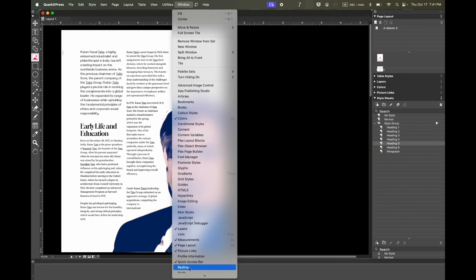In order to use Quarky, you need to make sure that the quick access bar is switched on by going to the window panel.